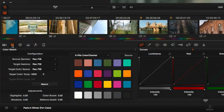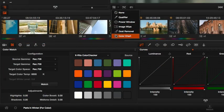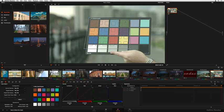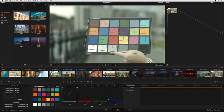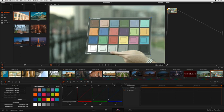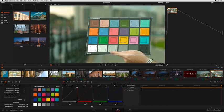In DaVinci Resolve 11, getting started with a grade has never been simpler. An advanced new color match palette automates the color correction process by analyzing selectable industry standard color charts, included in the slate of a shot, to instantly arrive at a great neutral starting point.